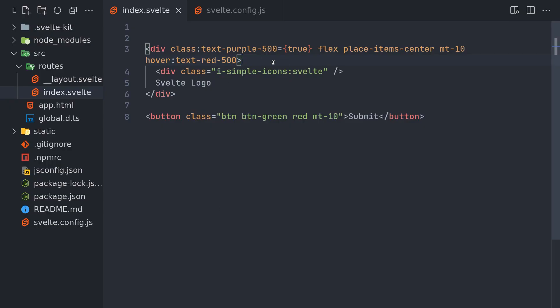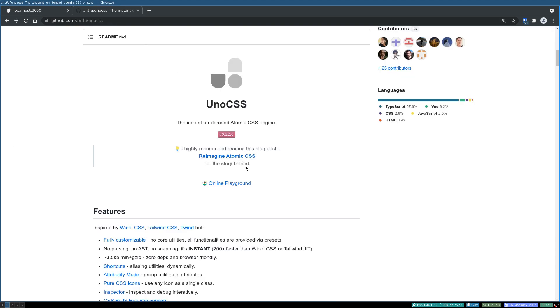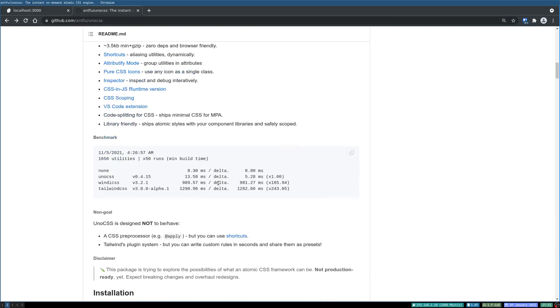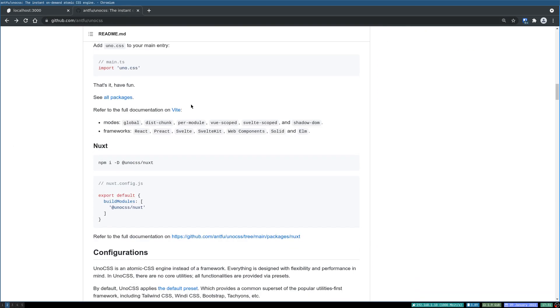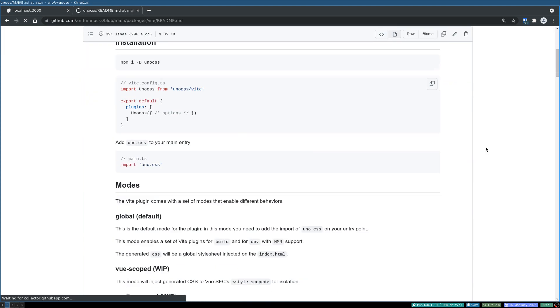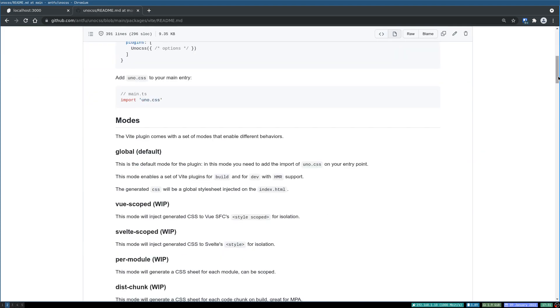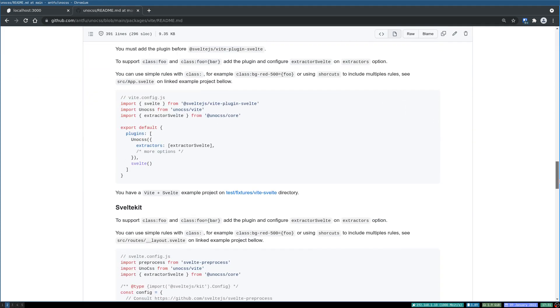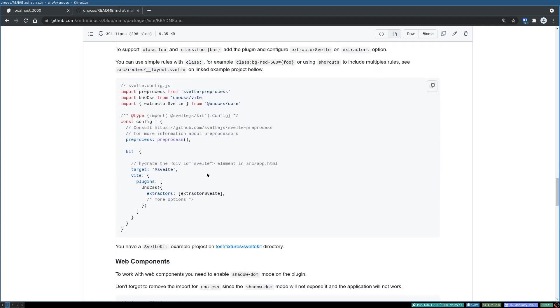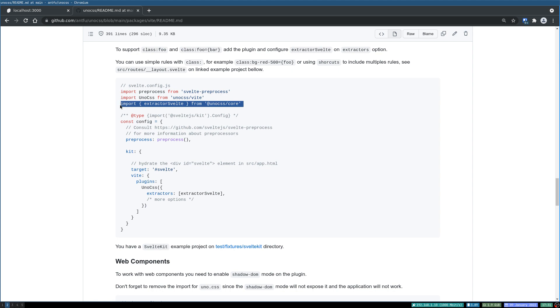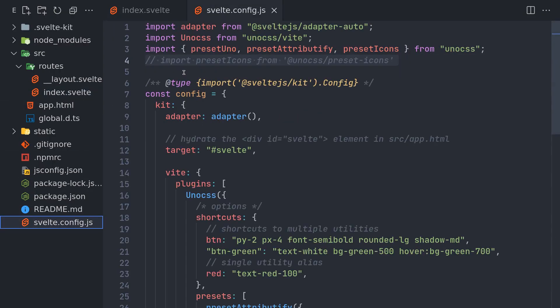Now in order to make it work, there is documentation particularly for Svelte. So let's go there, yeah SvelteKit. So here this extractor Svelte, this is what we need. So we have to go here and get that and then use that inside.